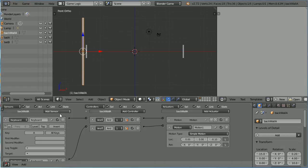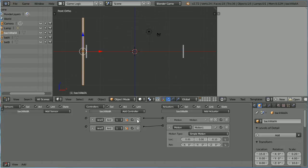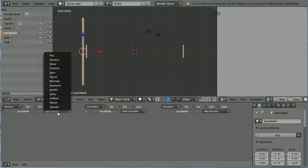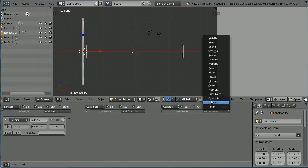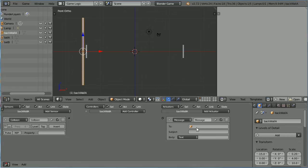Delete the Logic Bricks. Add a Collision Sensor and a Message Actuator. When the Ball collides with the Back Wall, we want Player B to score. Connect those up.